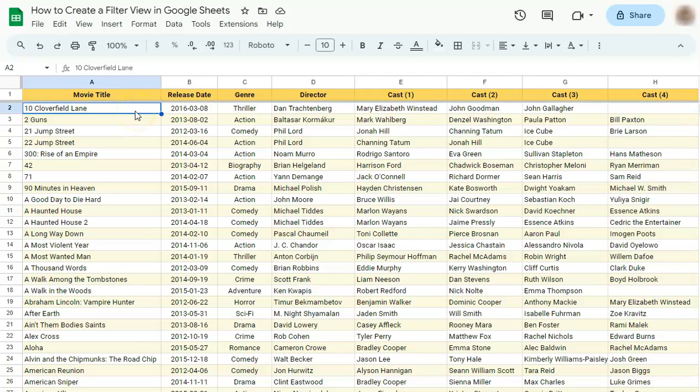In today's video, I'm going to show you how to create a filter view in Google Sheets. Creating a filter view helps you share your data without disrupting the original data.